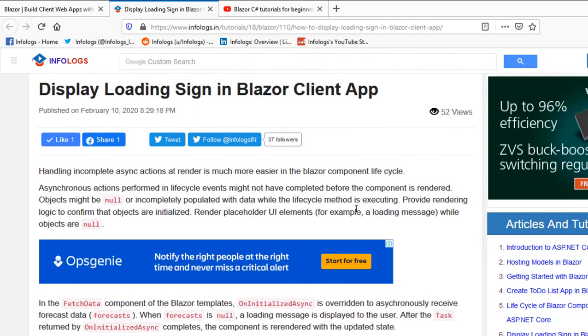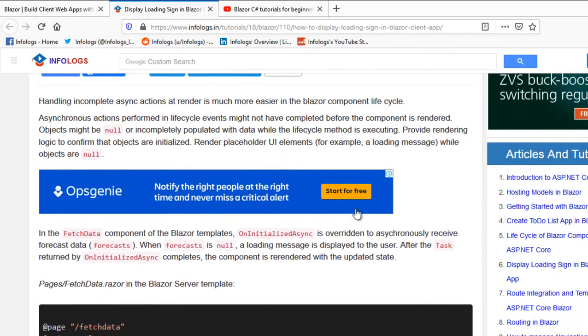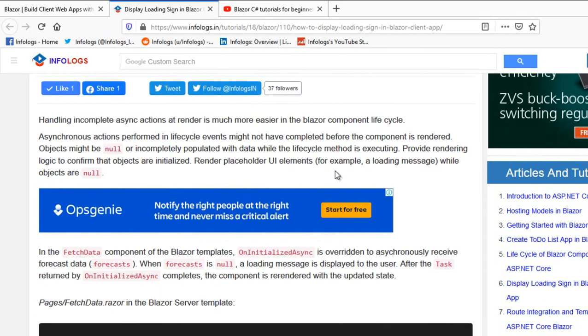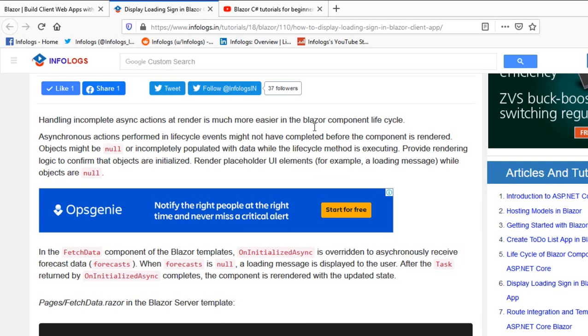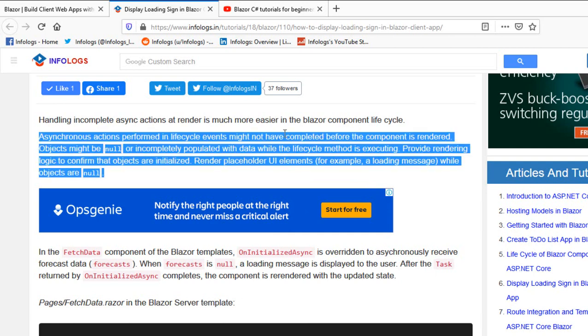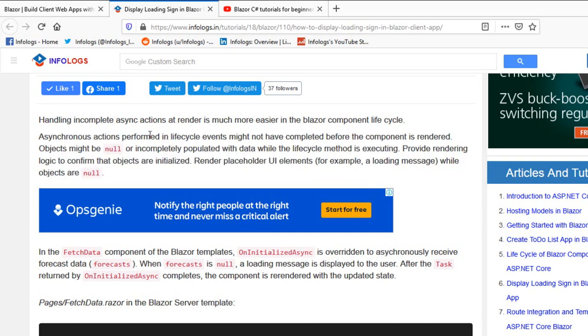This is article number six. Here you'll see how we can display the loader in Blazor application. Handling incomplete async actions at render is much easier in the Blazor component lifecycle. If you don't have an idea about the lifecycle of Blazor components, I recommend you watch our earlier videos.